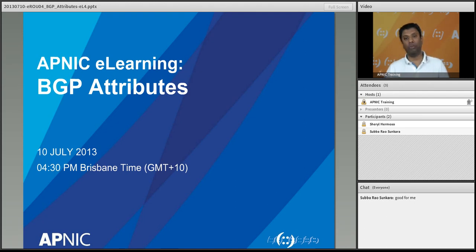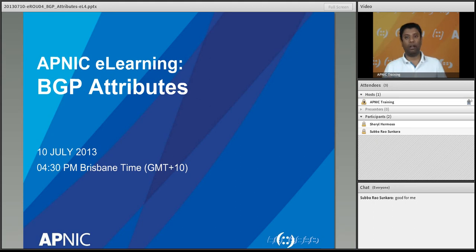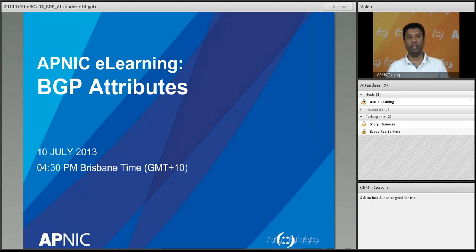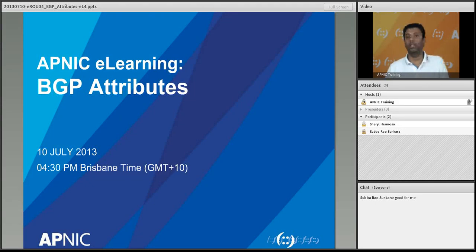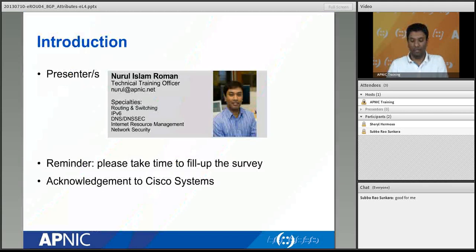BGP relies on attributes to select the best path. In every BGP update, along with the prefix and prefix length, BGP also sends attribute information — not just one attribute but a number of them. Those attributes can be manipulated and tweaked to select the BGP best path or to influence the BGP best path selection process. This is what we will be discussing in the BGP attributes section today.